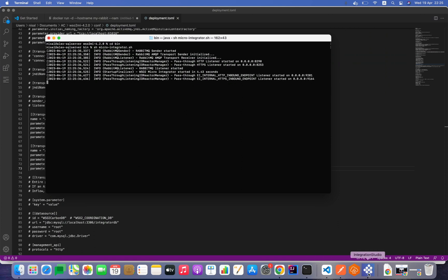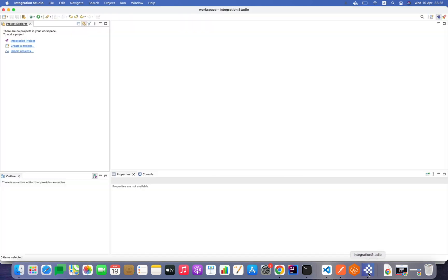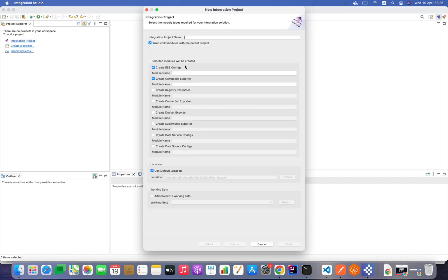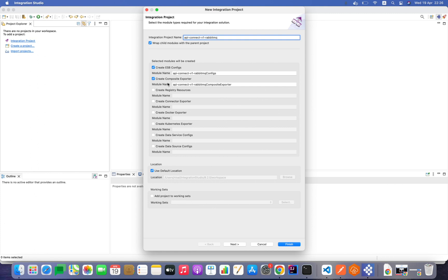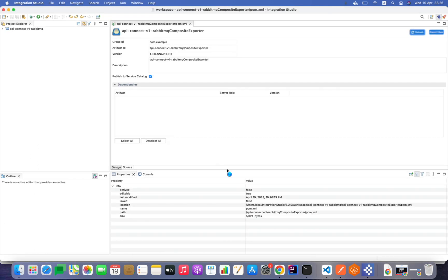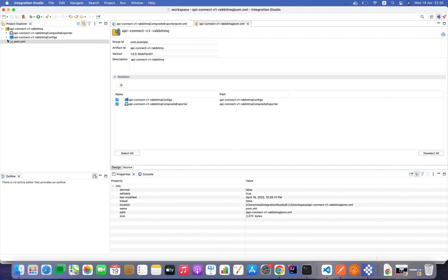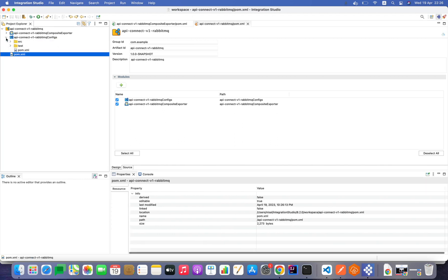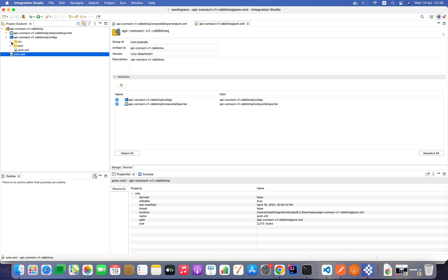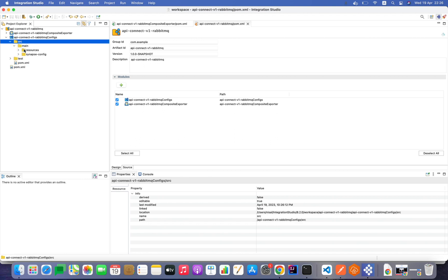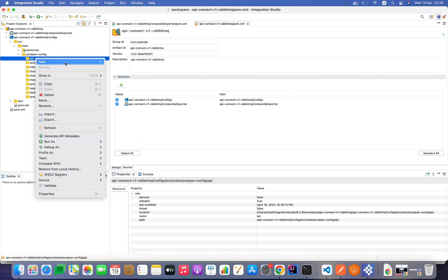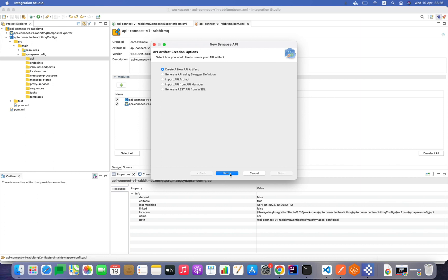Micro Integrator has started correctly and the RabbitMQ configuration is correctly initiated. Now let's move to Integration Studio to implement the solution. I'll create an integration project named 'API connects v1 RabbitMQ'. I'll need ESB configs and a composite exporter. Both modules are now created. The first step is to create the publisher service, which is a REST API.